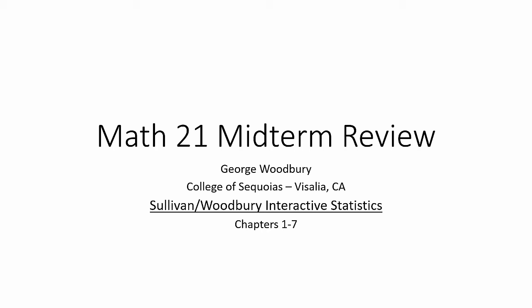Hi, this is George Woodbury from College of the Sequoias in Visalia, California, and this video series is a review for my Math 21 Intro to Statistics class for their midterm. We are using the Sullivan-Woodbury Interactive Statistics textbook, and we are covering chapters 1 through 7 on this midterm review.